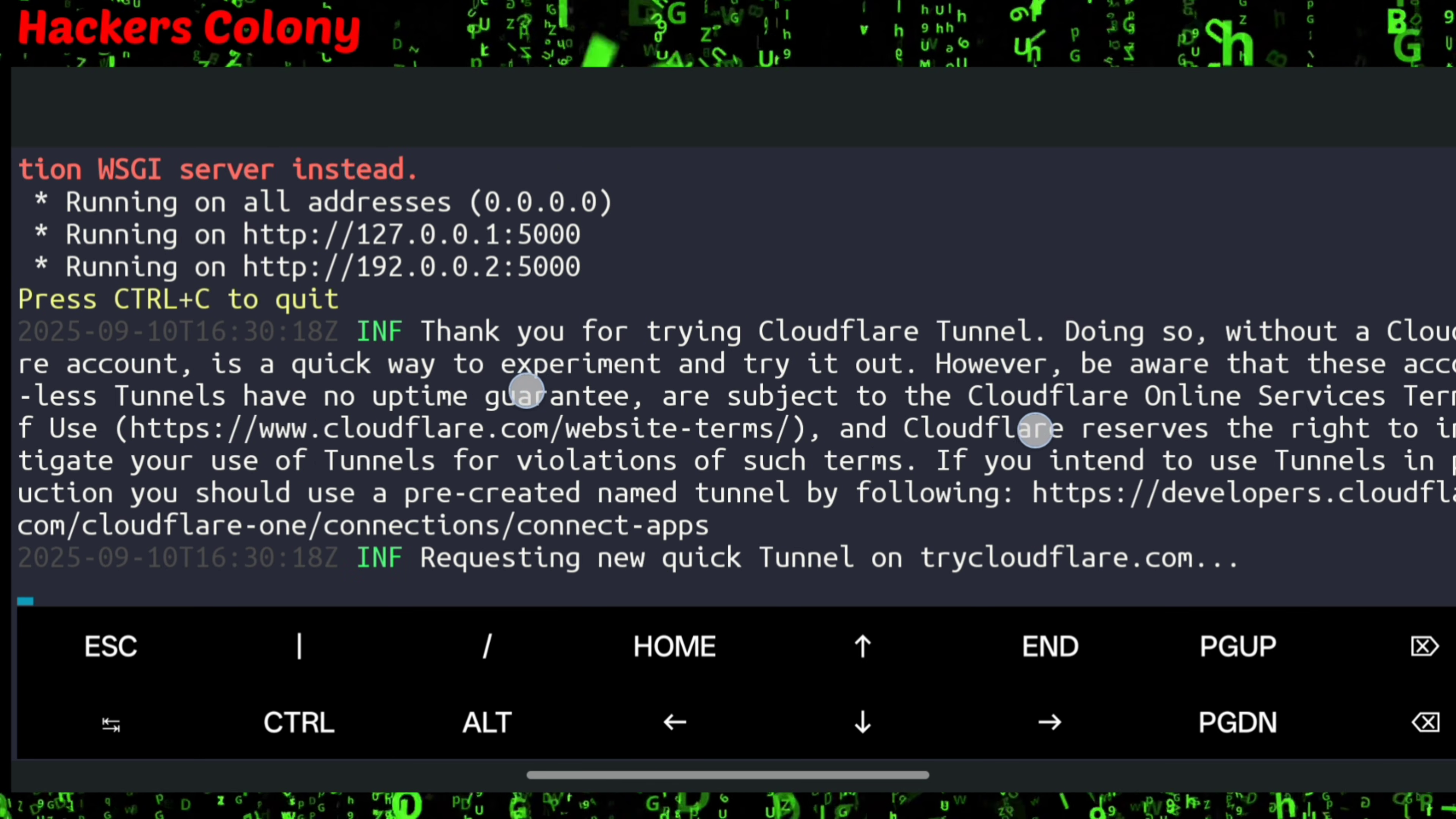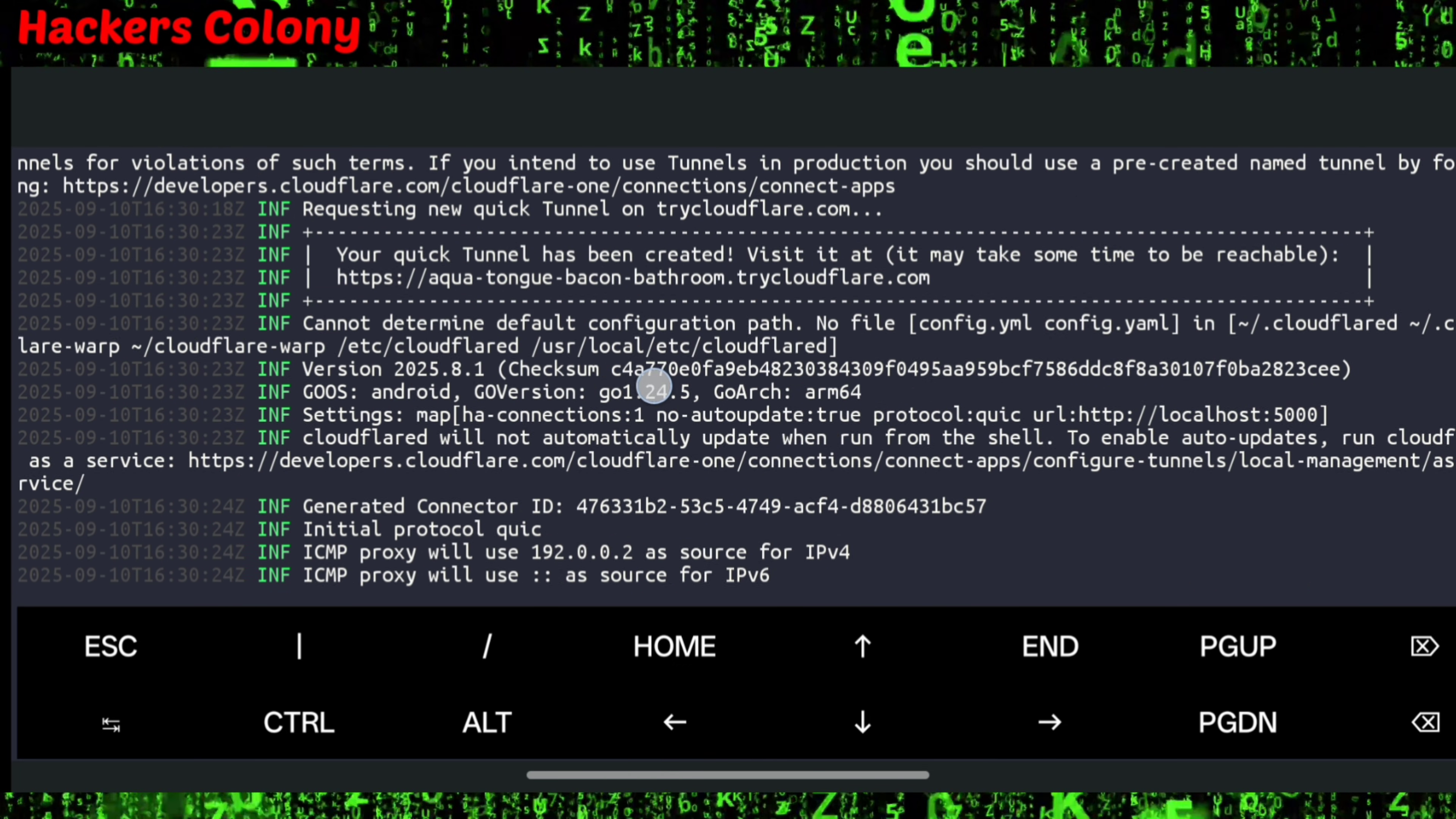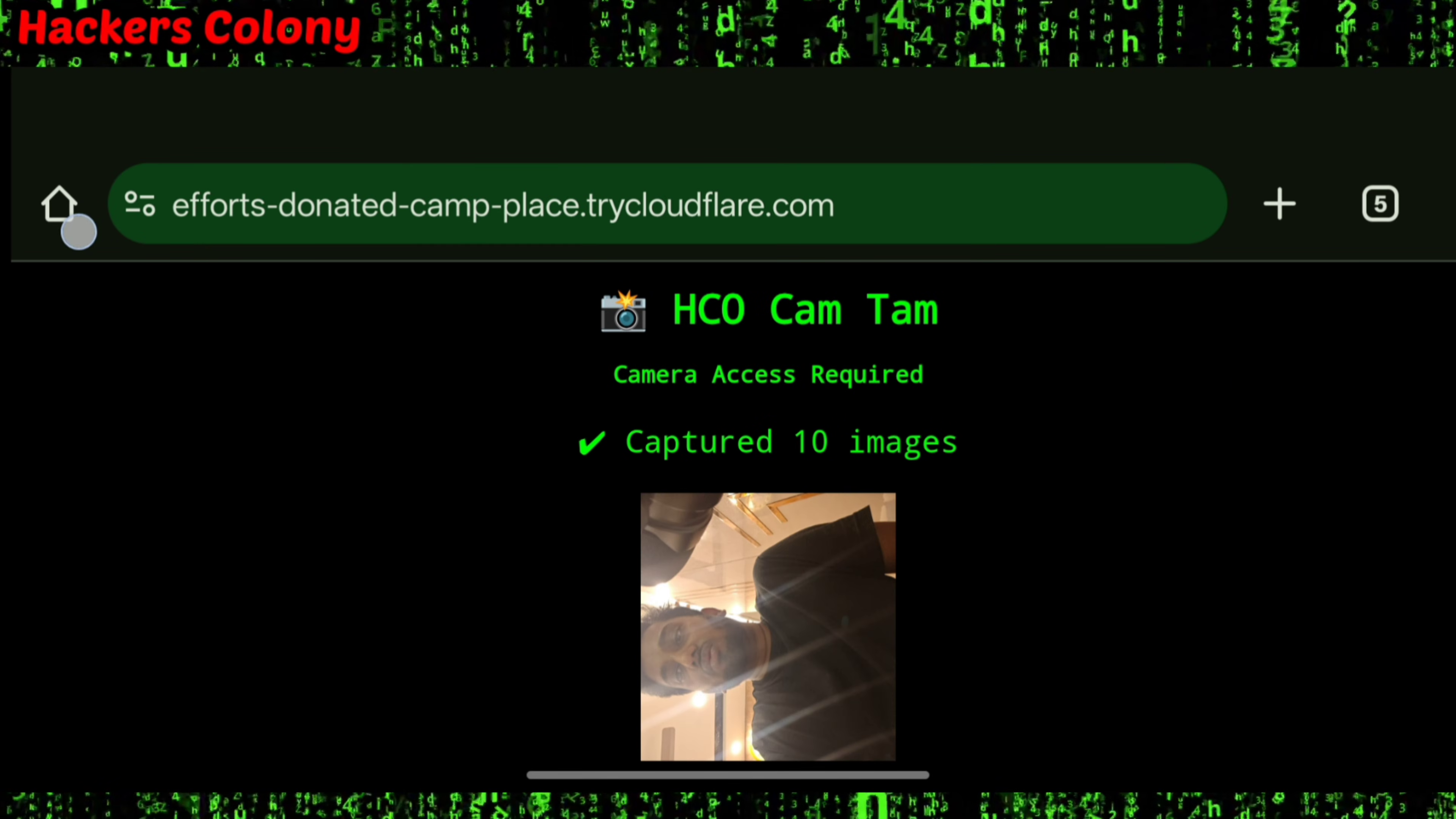Make your screen a little bit smaller. Scroll up and it will give you a link. Everybody will get a different link. Just copy the link.